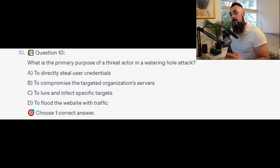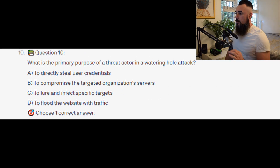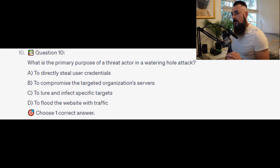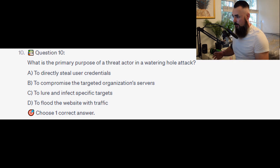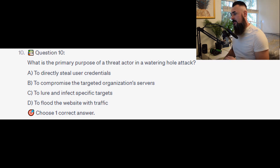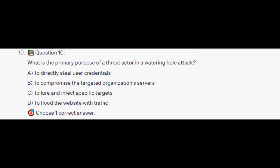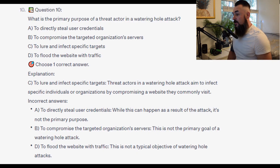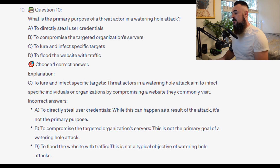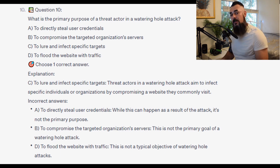For the last question, question number 10: What is the primary purpose of a threat actor in a watering hole attack? Is it A. To directly steal user credentials? Is it B. To compromise the target organization's servers? Is it C. To lure and infect specific targets? Or is it D. To flood the website with traffic? And the correct answer is C. To lure and infect specific targets. Threat actors in a watering hole attack aim to infect specific individuals or organizations by compromising a website they commonly visit.